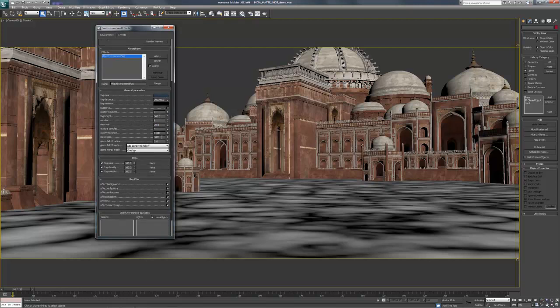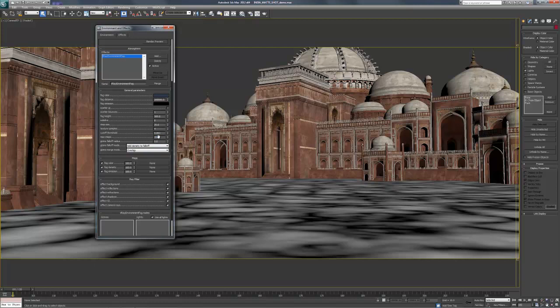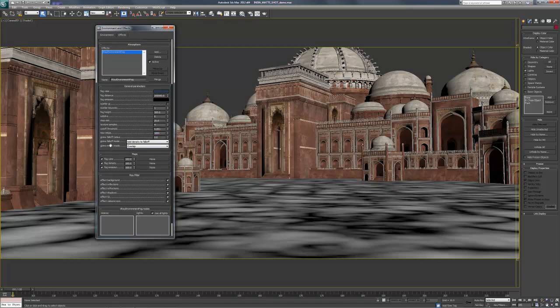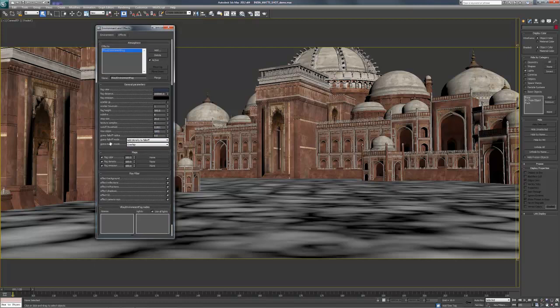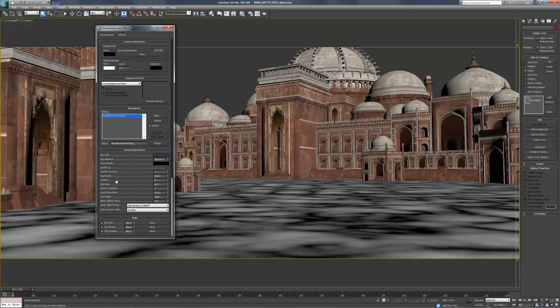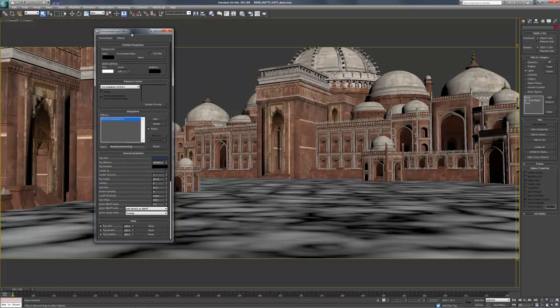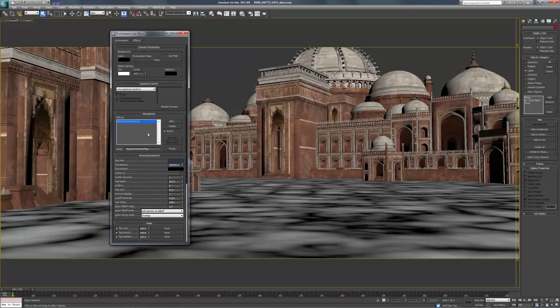And max steps, again, we can set it to 1,000. How many different steps that it takes to go back. So the higher the number, the smoother your fog and the longer your render time. So be careful for that. These are the pretty general attributes of the environment fog.